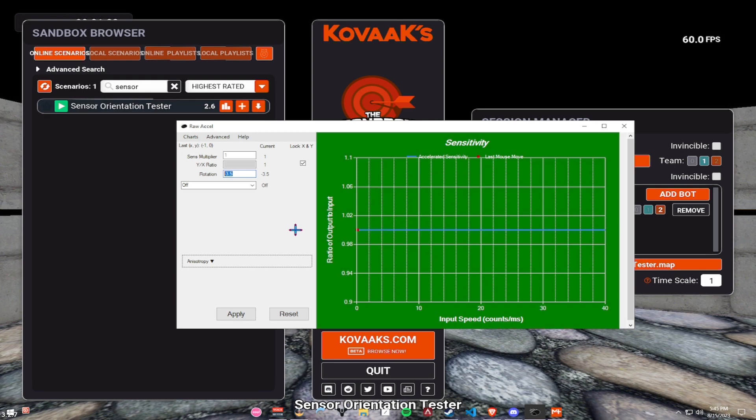Do not, and I mean, do not try to copy anyone's settings. Reason being, everybody plays different sensitivities. Everybody plays with different grips. Even if your favorite streamer plays with the same sense as you, or you play with the same sense as them,